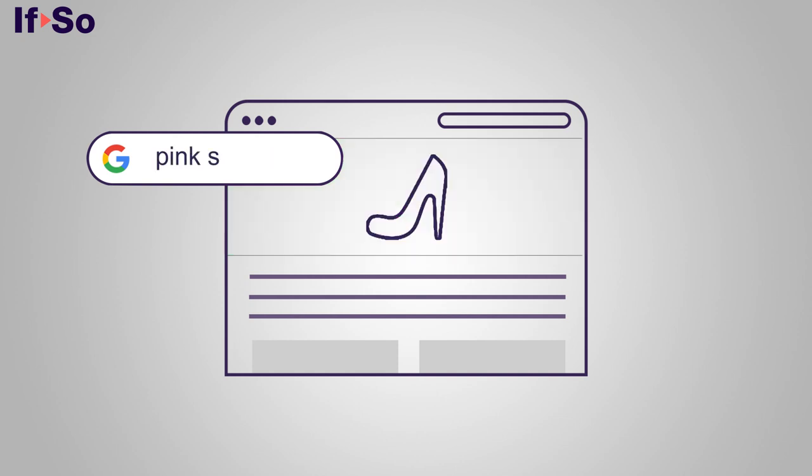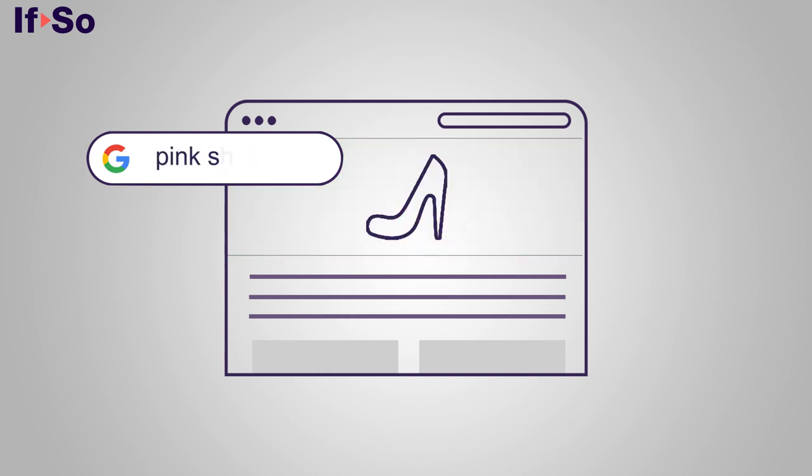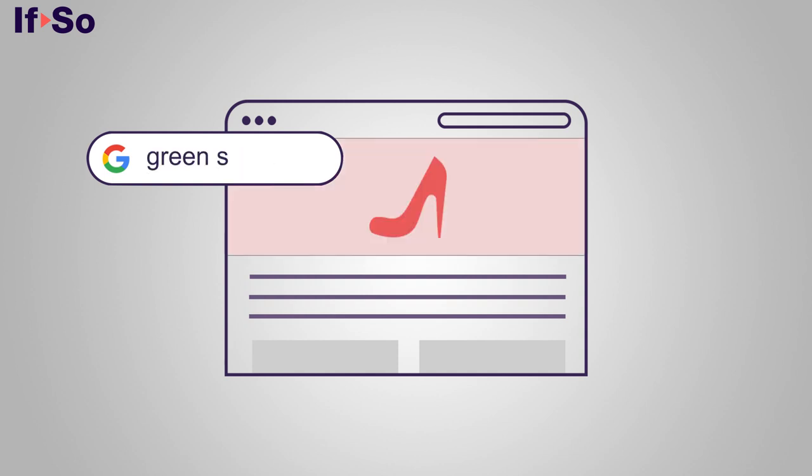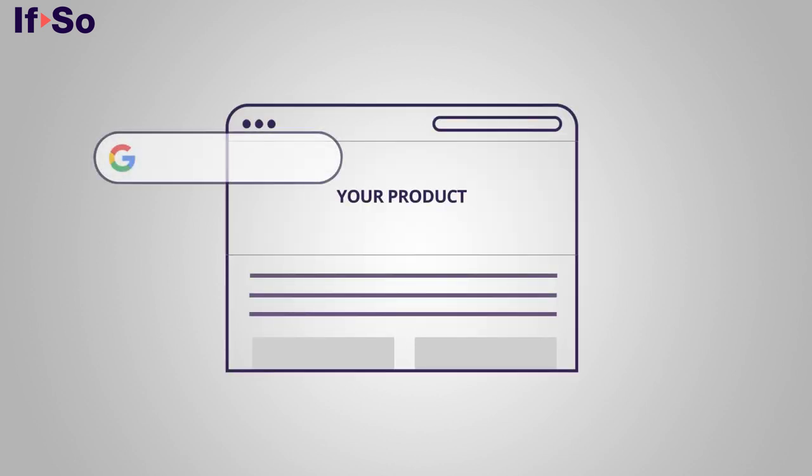By making a minor change to your landing page title or image, you can make any user feel like they have found exactly what they are looking for, which will greatly improve your ROI from Google Ads campaigns.